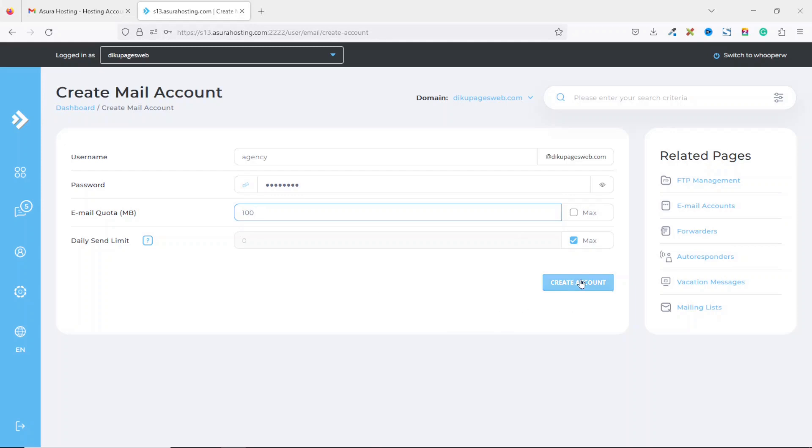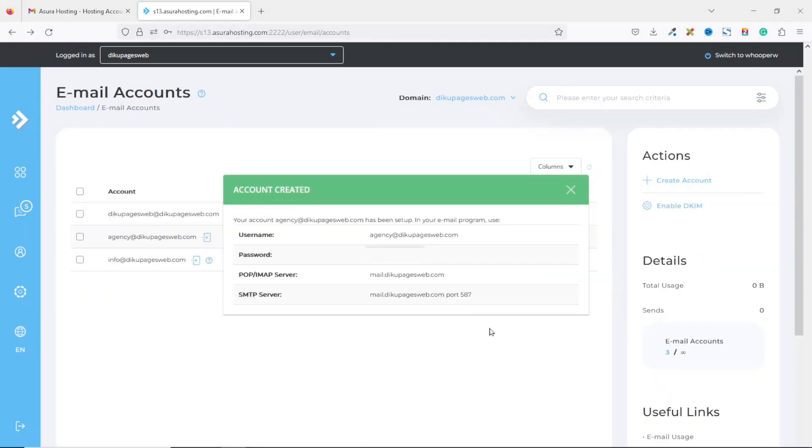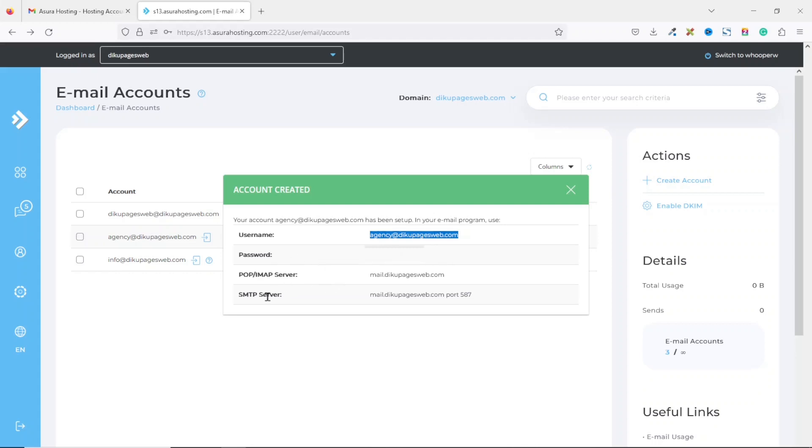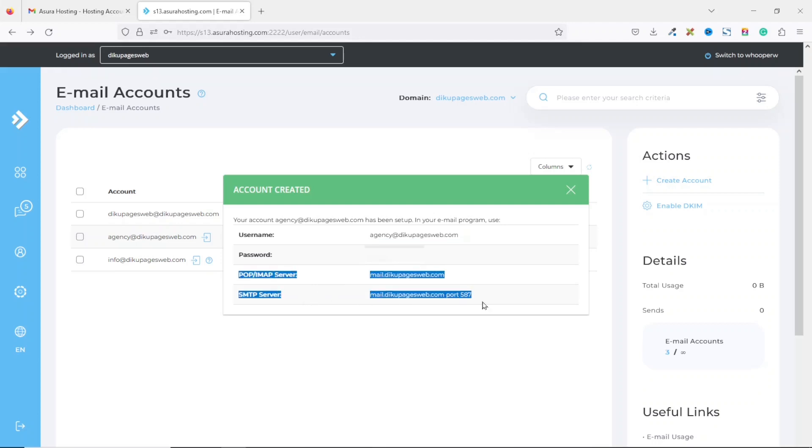And I'll go ahead and click on create accounts. And my account is created right here. And the first one is the email address, followed by the password. I've hidden mine for obvious reasons. And finally, we have the IMAP server and then the SMTP server.